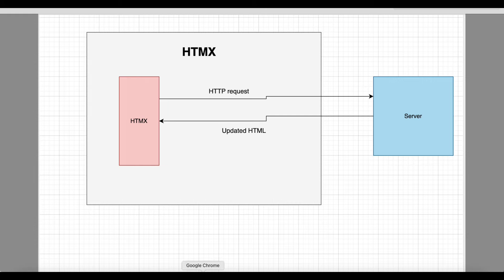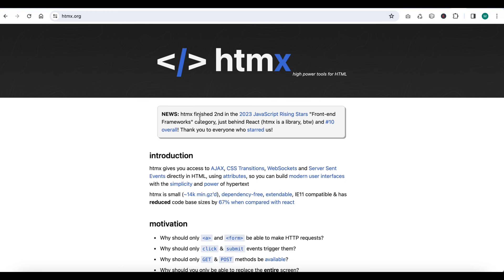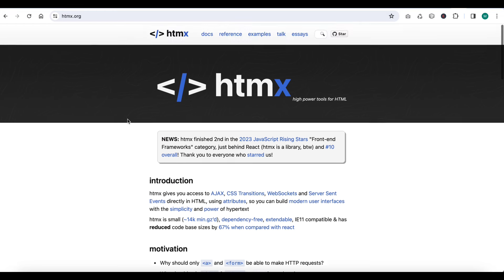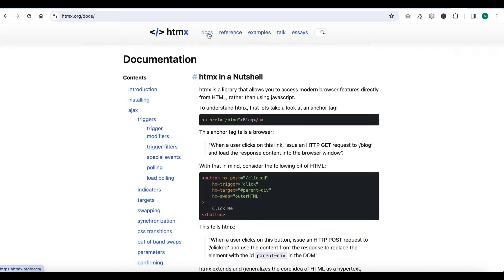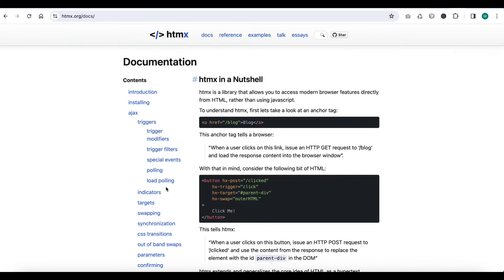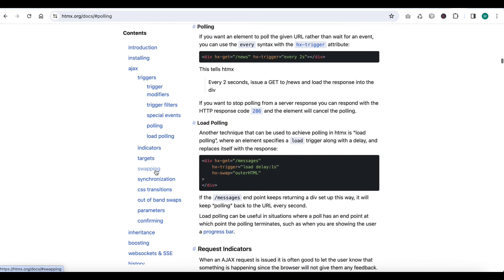In today's discussion we are doing htmx data polling. Data polling means if you want an element to poll a given URL rather than wait for an event, you can use this. It means there are two ways to hit the HTTP server.